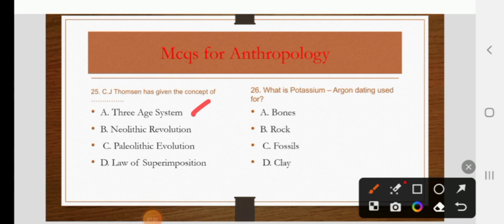What is potassium-argon dating used for? Options are bones, rock, fossil, or clay. The right answer is B: rock.